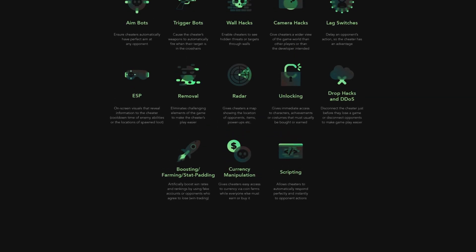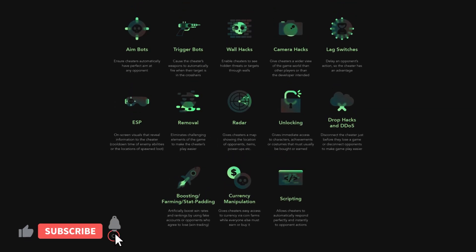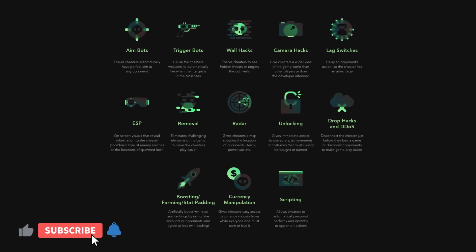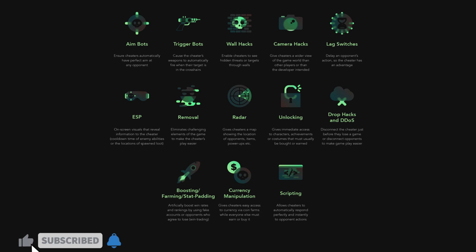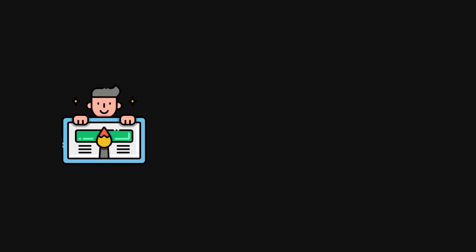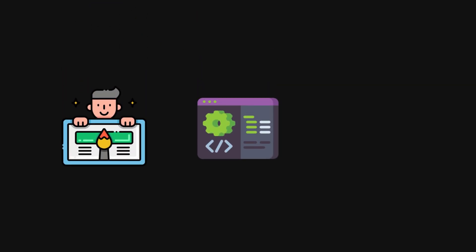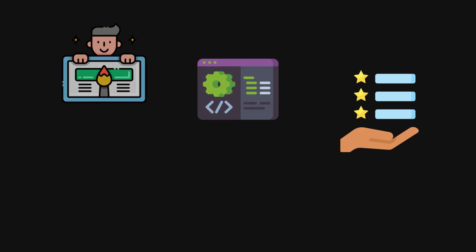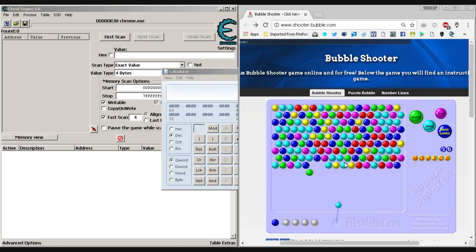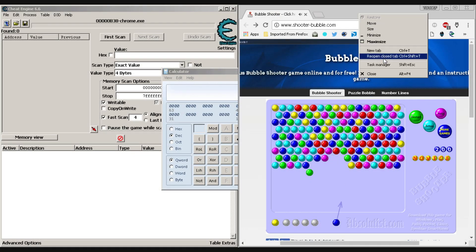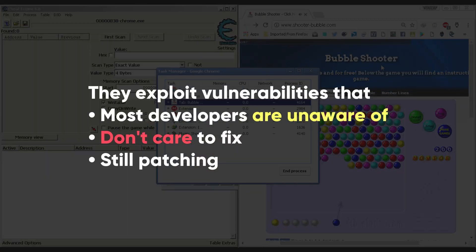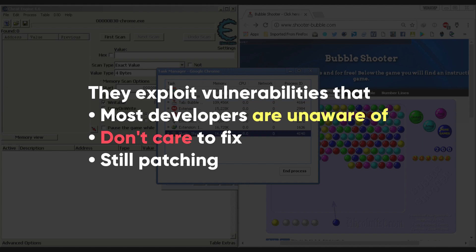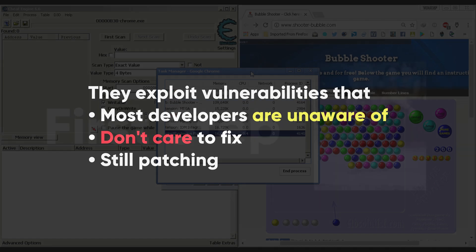Game cheats vary in form, style, and format, but they're designed like any other program. They have a front-end, a back-end code base, and features like security and design elements. However, game cheats differ from regular game plugins because they exploit vulnerabilities that most developers are unaware of, don't care to fix, or are still patching.